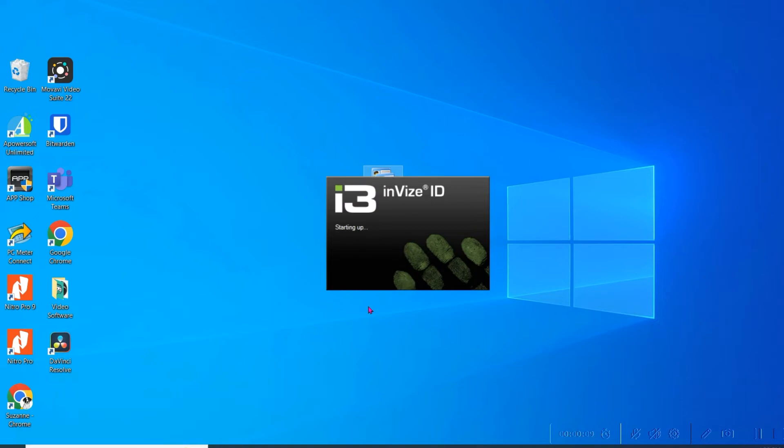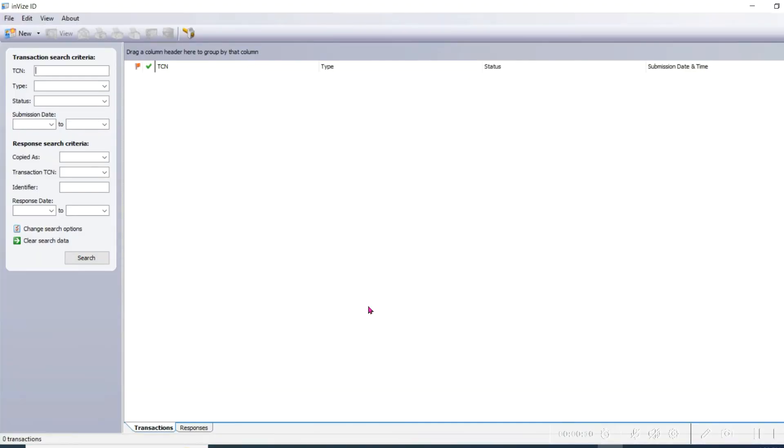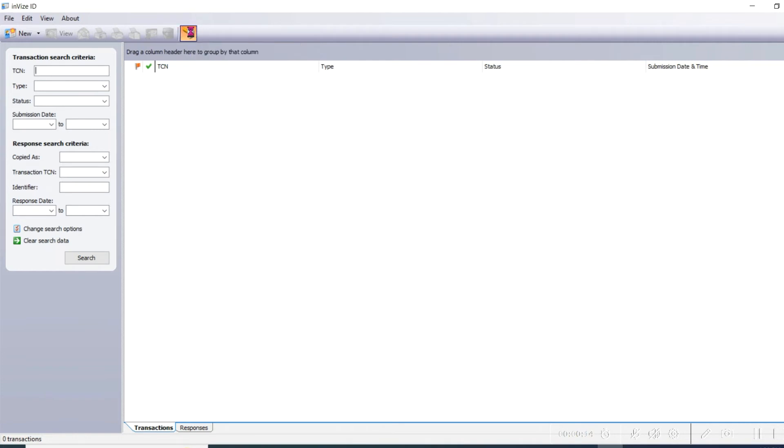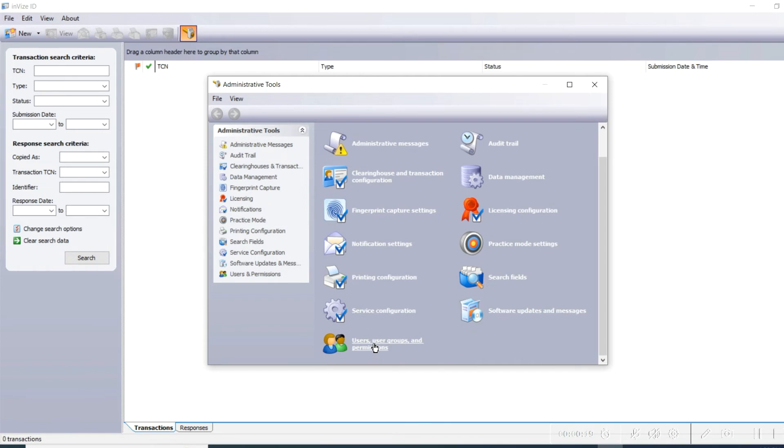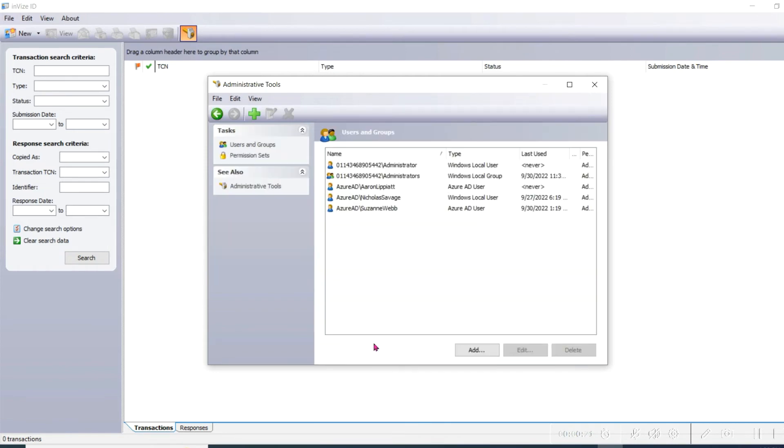Once InVise is open, click the hammer icon on the top toolbar. This will open up the administrative tools. Navigate to the Users, Users Group, and Permissions option and click on it.